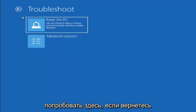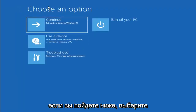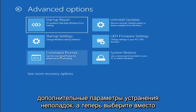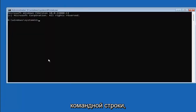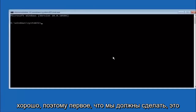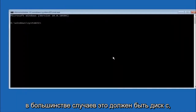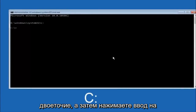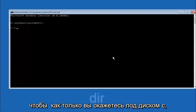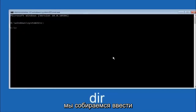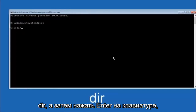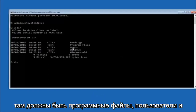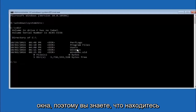Another option is to go to Advanced Options and select Command Prompt. First, type your main hard drive letter — in most cases it should be C — so type C colon and hit Enter. Then type DIR and hit Enter. You should see Program Files, Users, and Windows in there — that's how you know you're in the right directory. In some cases it might be the D drive, so just keep that in mind.